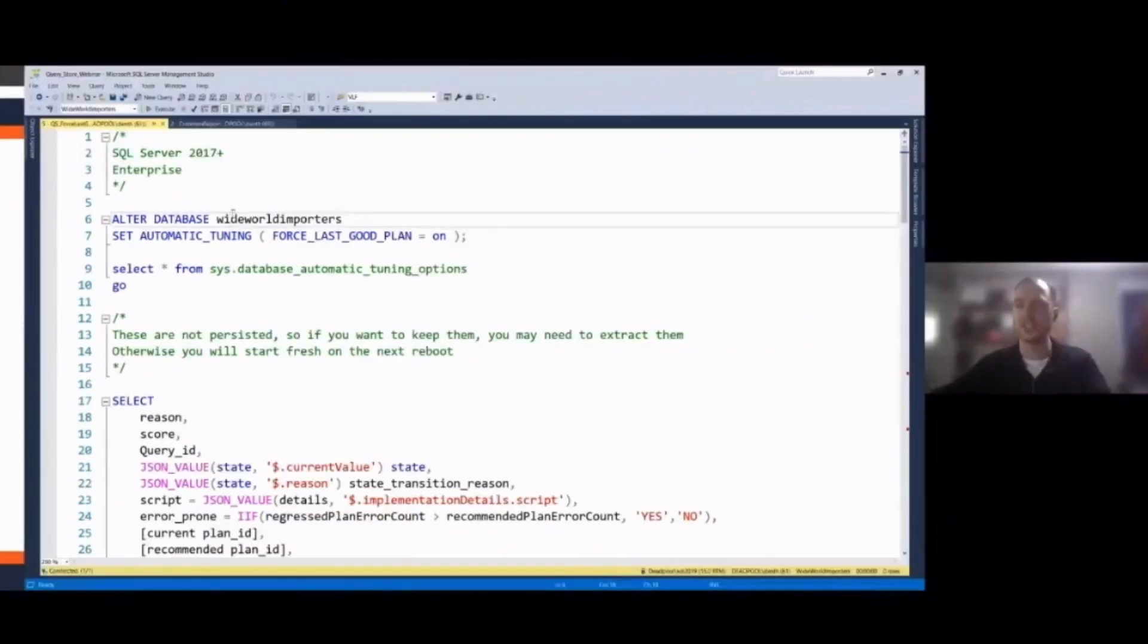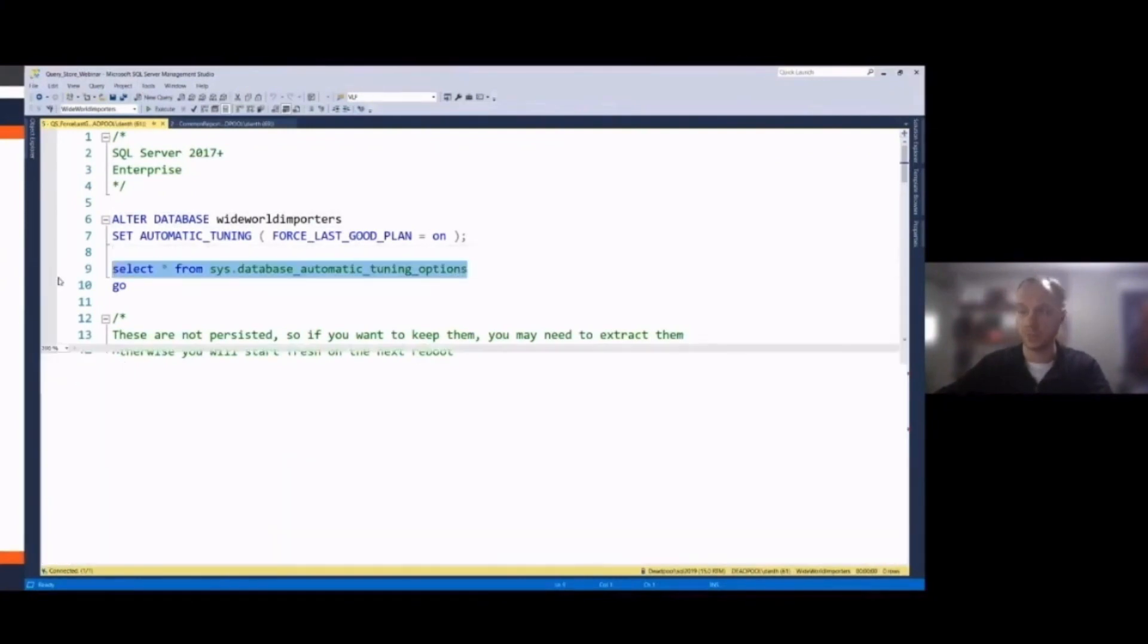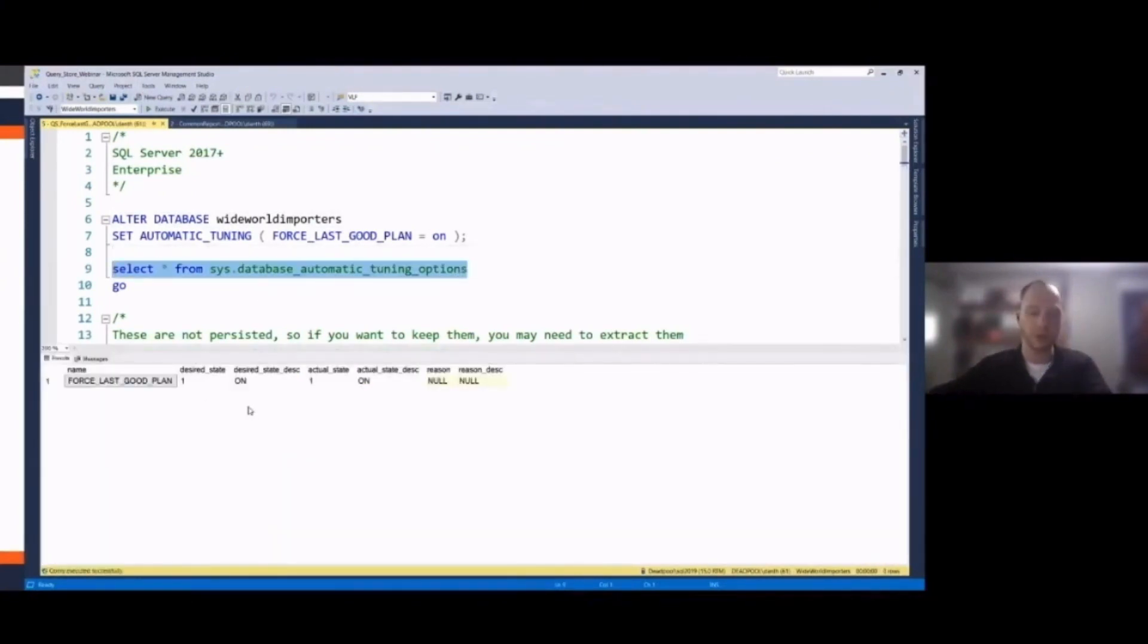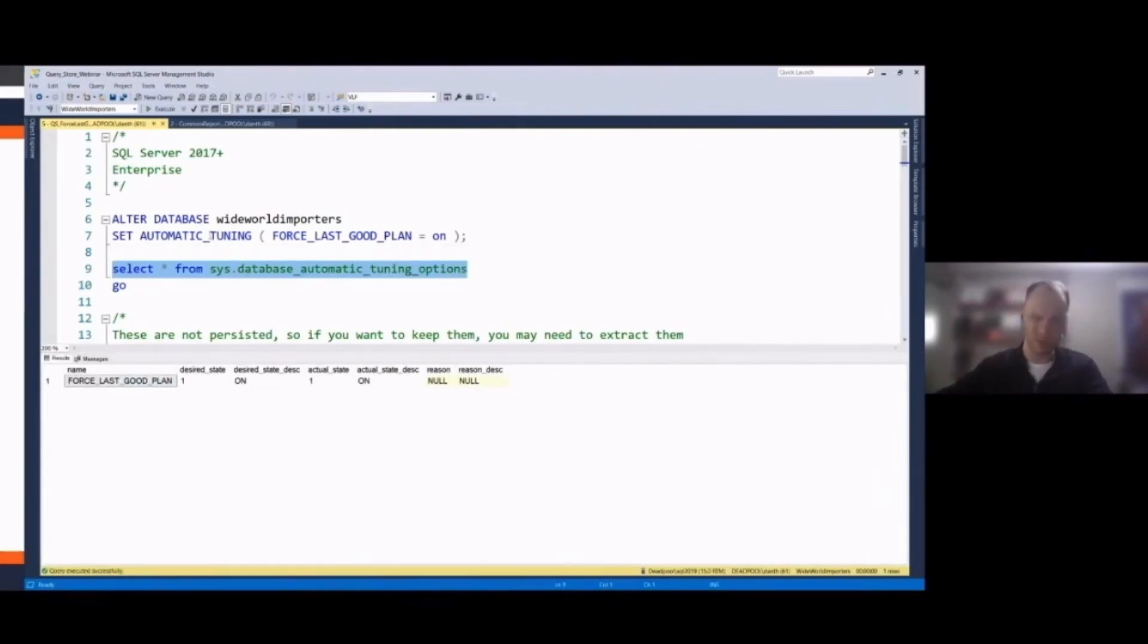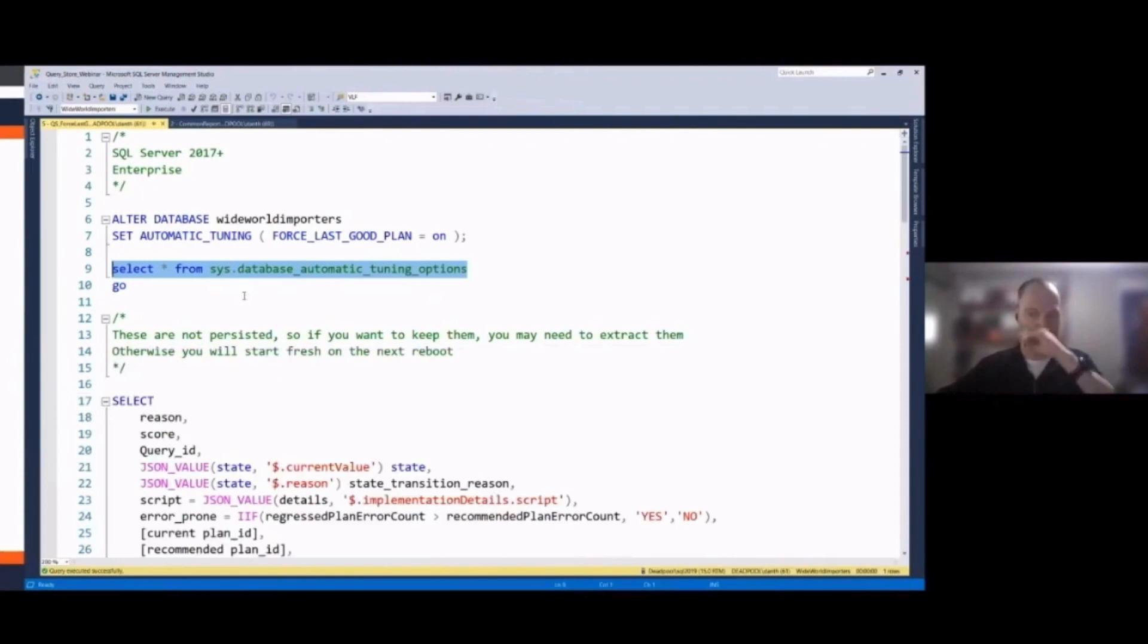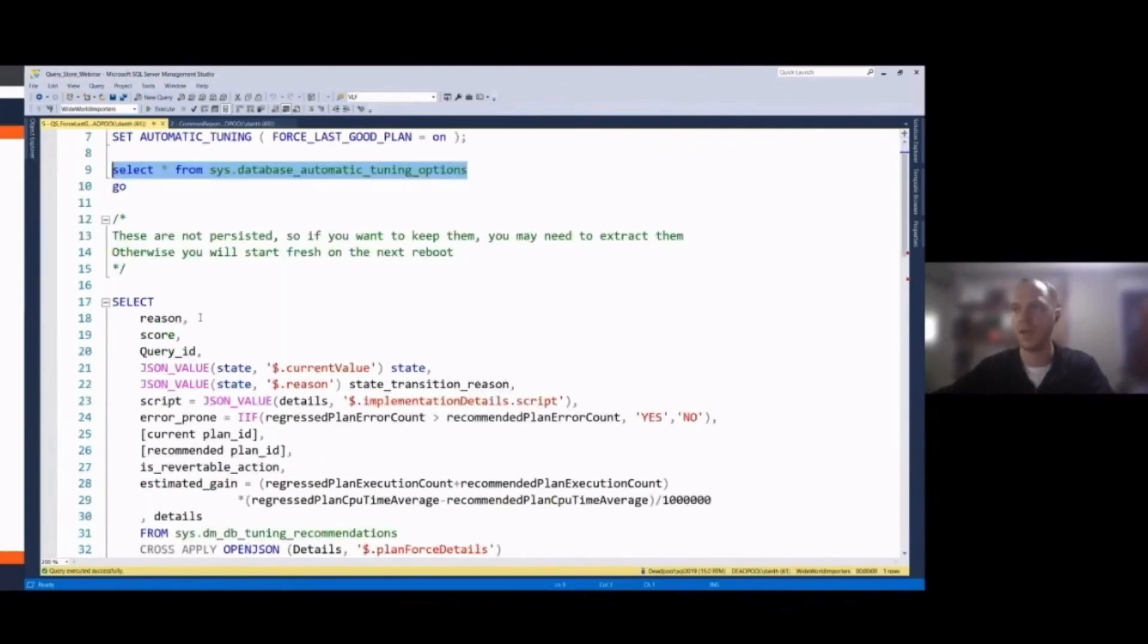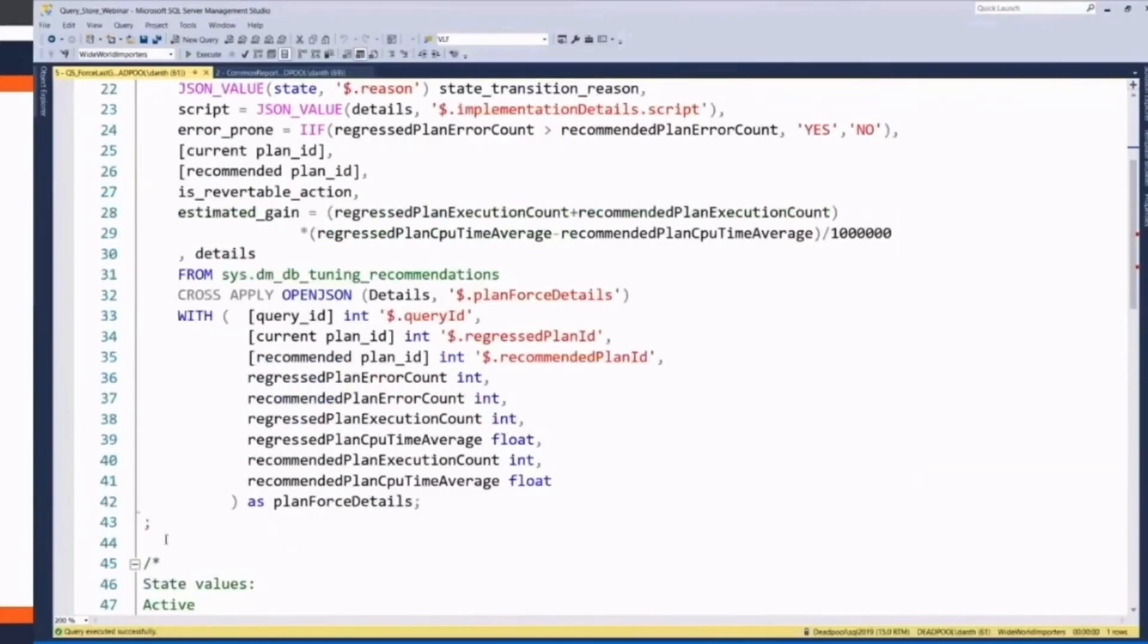And so there's this option in 2017 called automatic tuning force last good plan. Now, currently, this is the only option in on-premise 2019 for automatic tuning, which probably means Microsoft will do more with it. What this does is SQL Server using the QueryStore data, persisted to disk, to find out what it can do. Are we having queries that are going bad or such? This is a quick example.